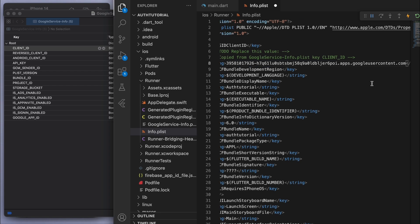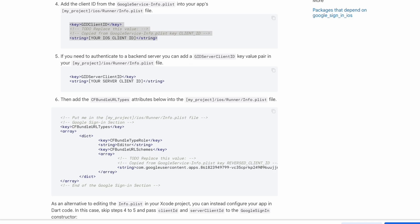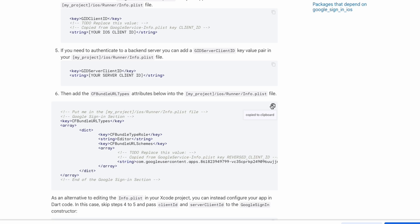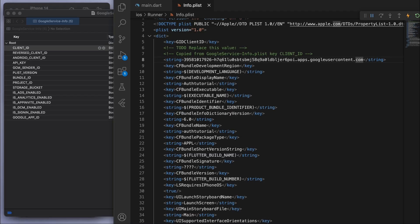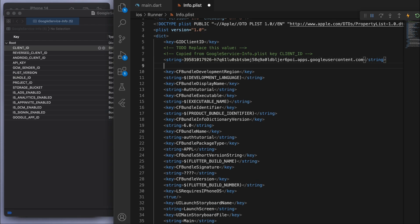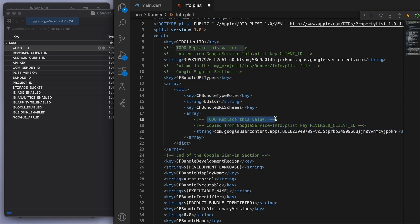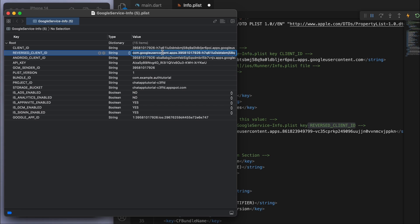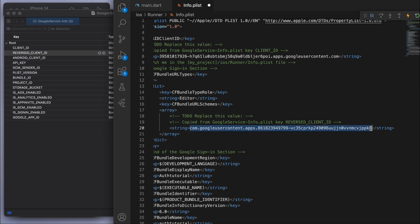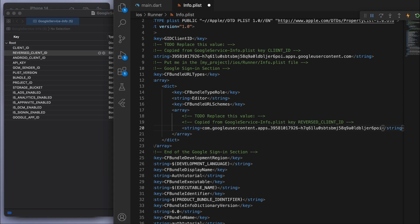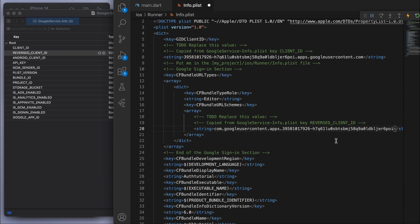Step five is for authenticating a backend server, but since our backend is Firebase we can skip that. For step six, copy the additional code block and paste it just underneath what we pasted earlier. Then get the reverse client ID value from the downloaded plist file and paste it in. Save the file — that's all the iOS setup done.